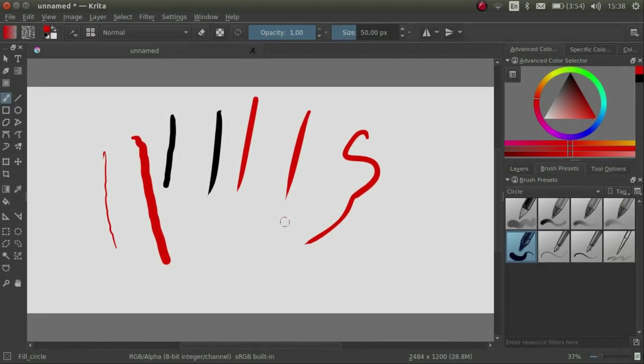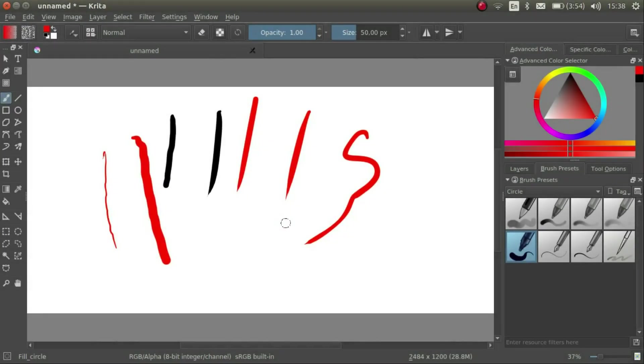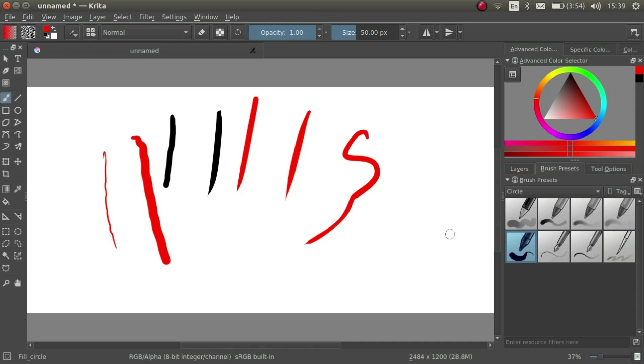Now, I'm not saying that it's impossible to draw with a mouse. But this pressure sensitivity that comes with using a graphics tablet makes things much easier.